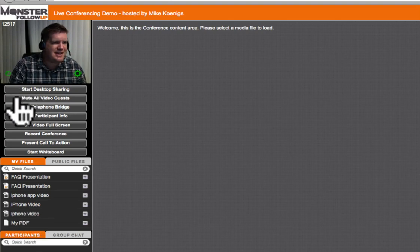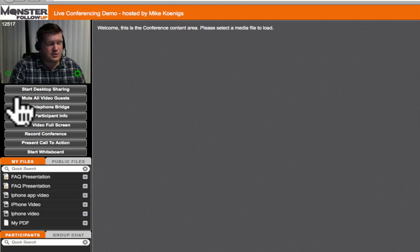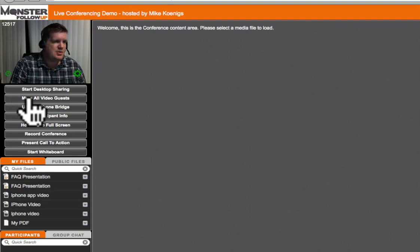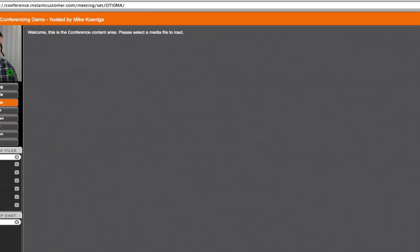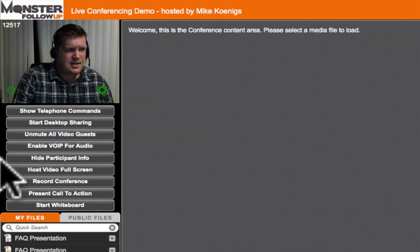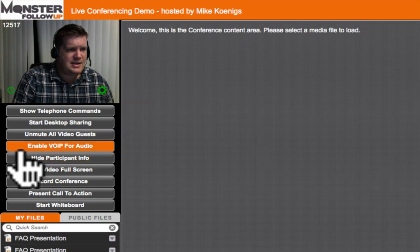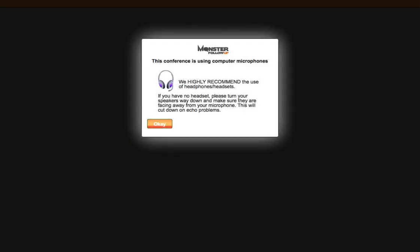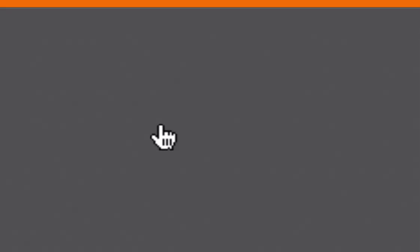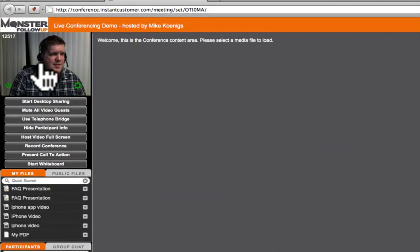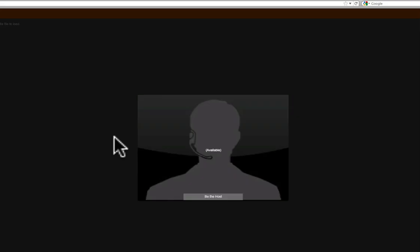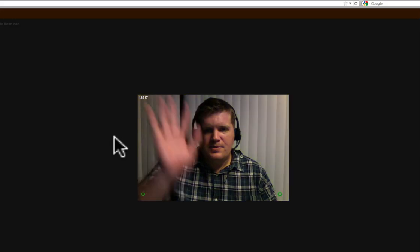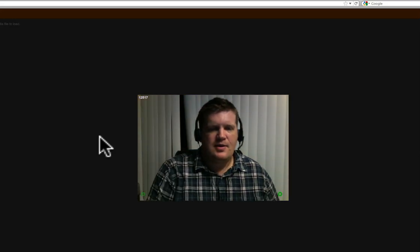You also have a bunch of options up above. Once I get guests to join my campaign or to join my conference, I can mute all my guests. I can have the telephone bridge. So if I click on Use Telephone Bridge, it's going to pop up with the dial-in information. I can enable VoIP for audio. So if I click on that, it's going to give me instructions on what to do to set up my audio. I can take the webcam of me and present it to full screen. So I'm going to do that right now. And you'll see that it moves to the center stage, resizes my video a little bit bigger. And there you go.